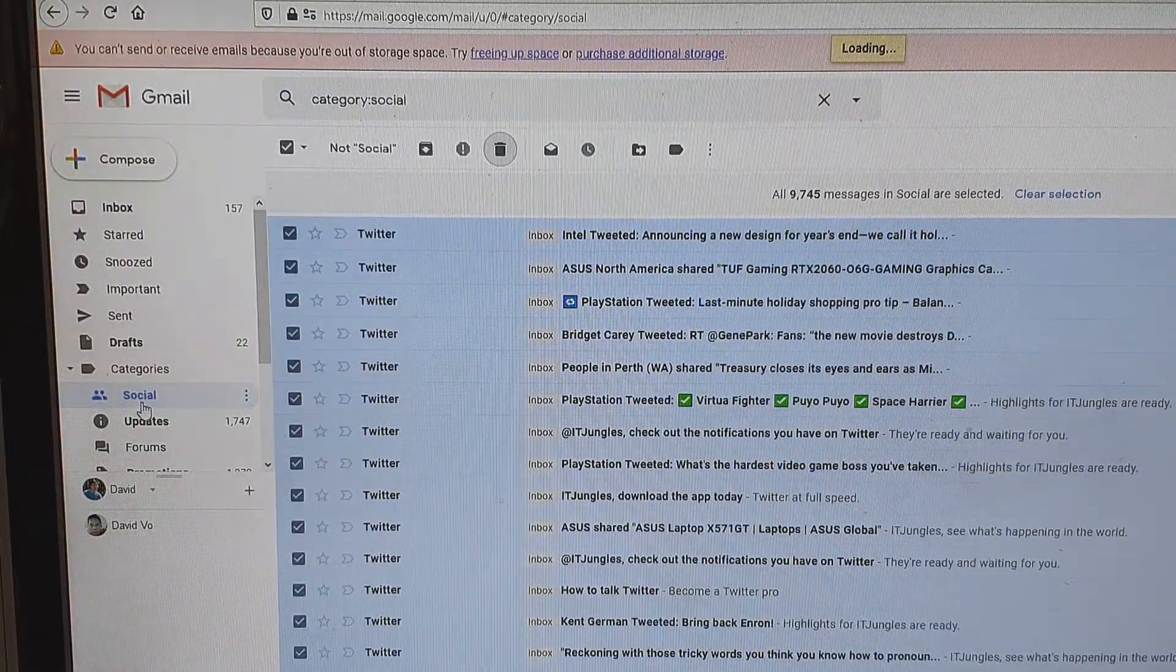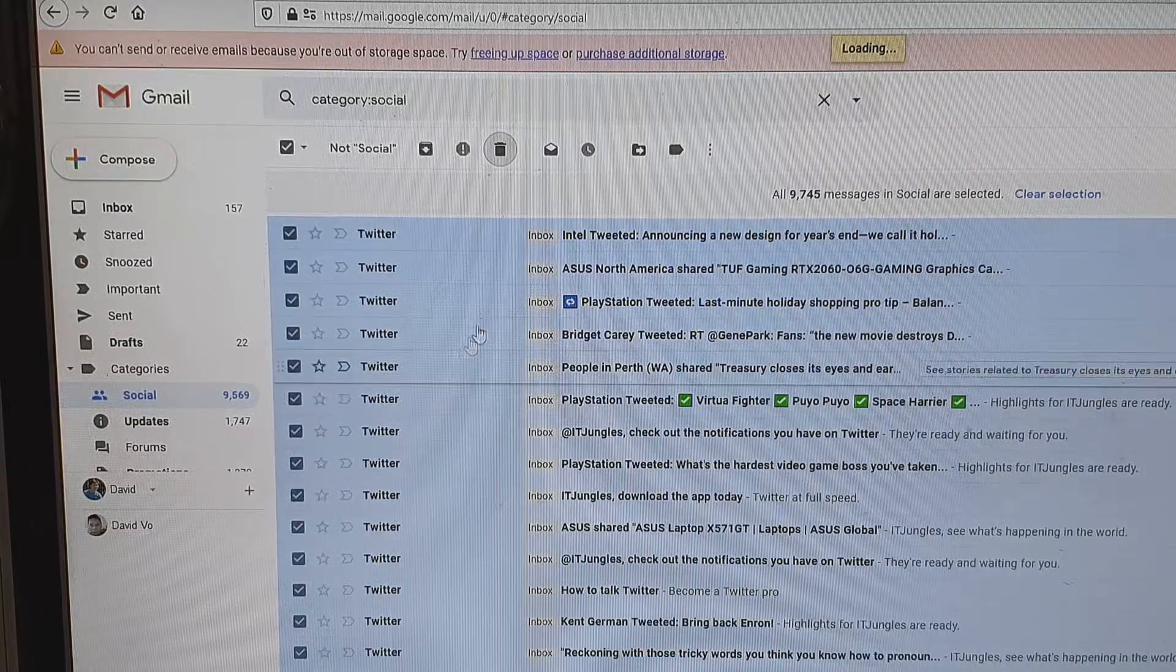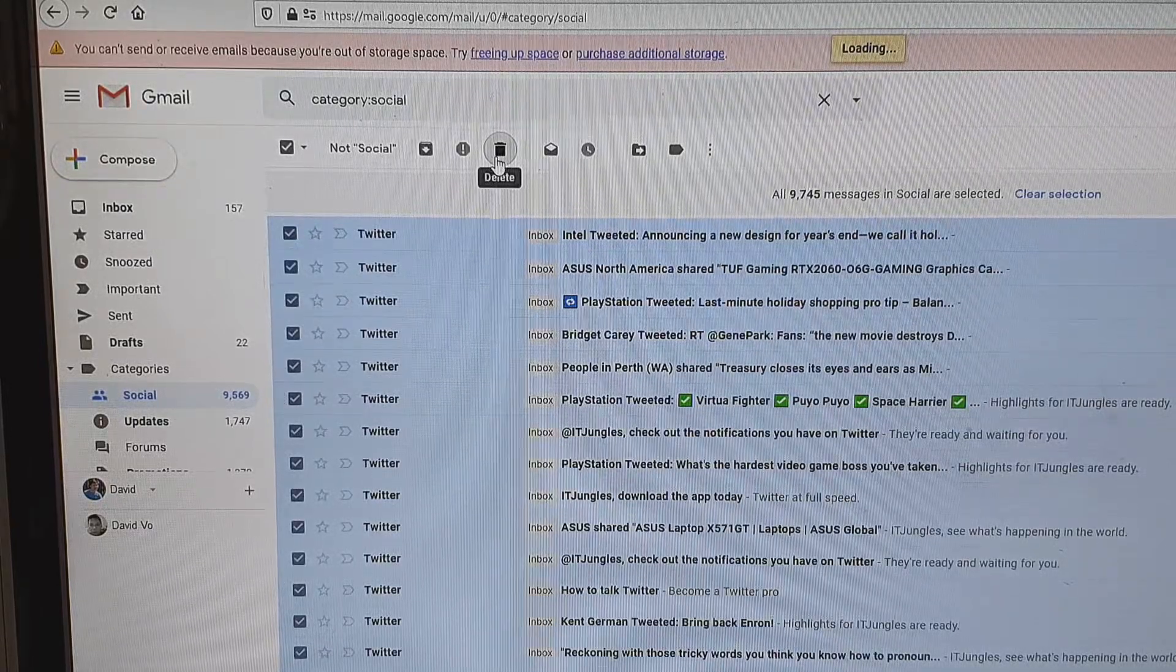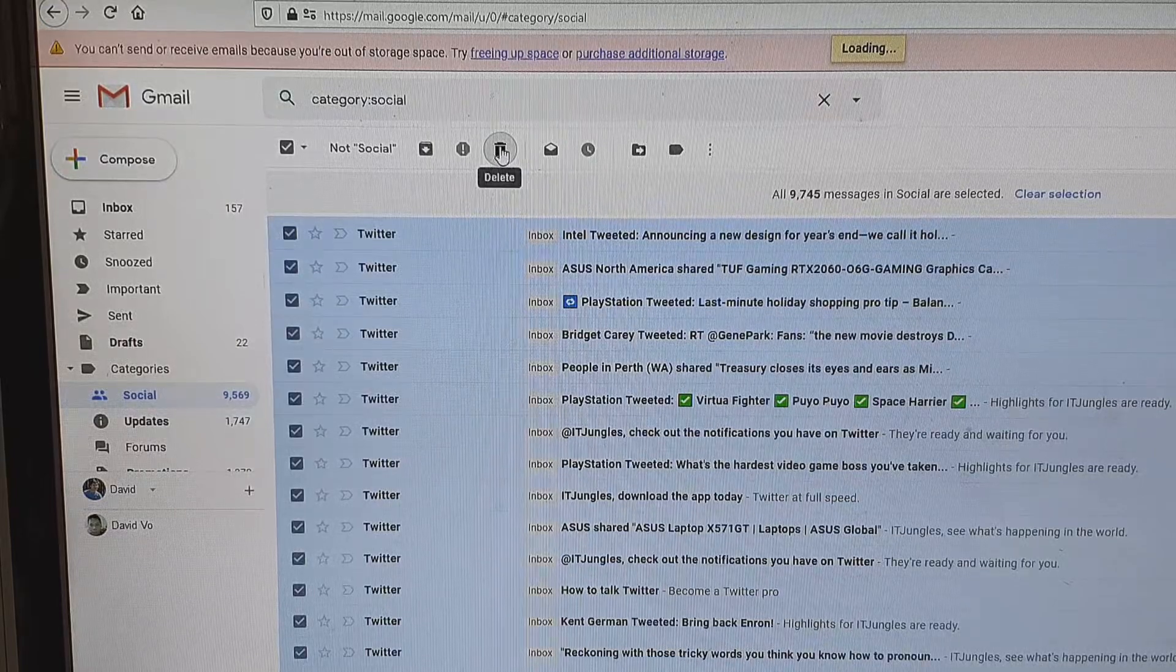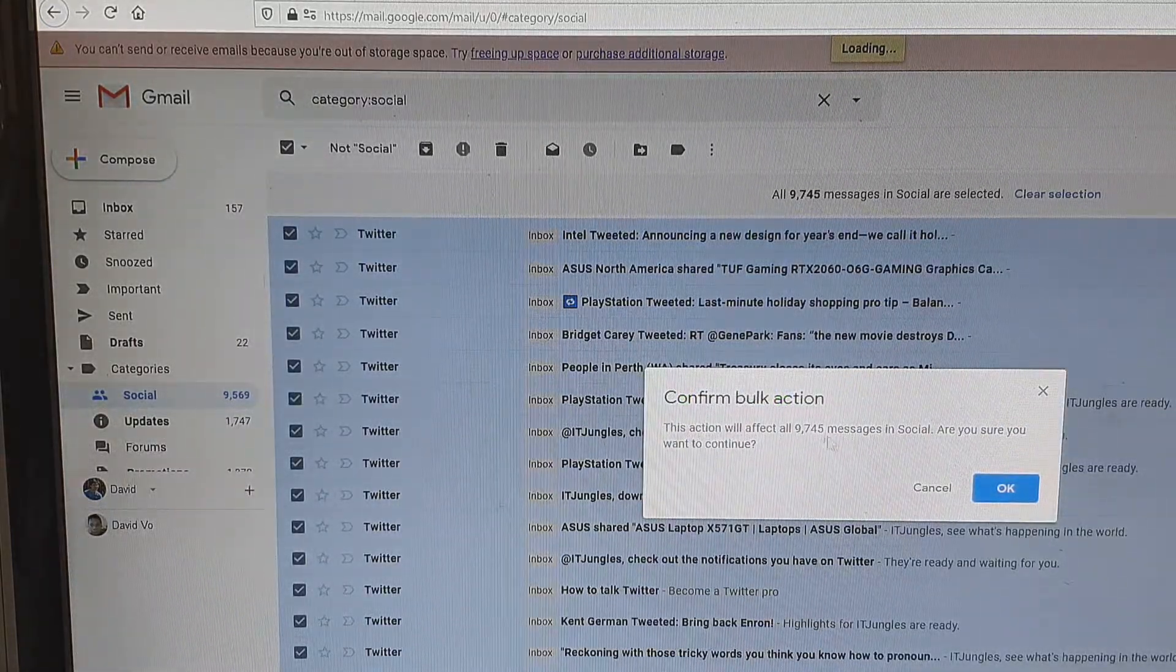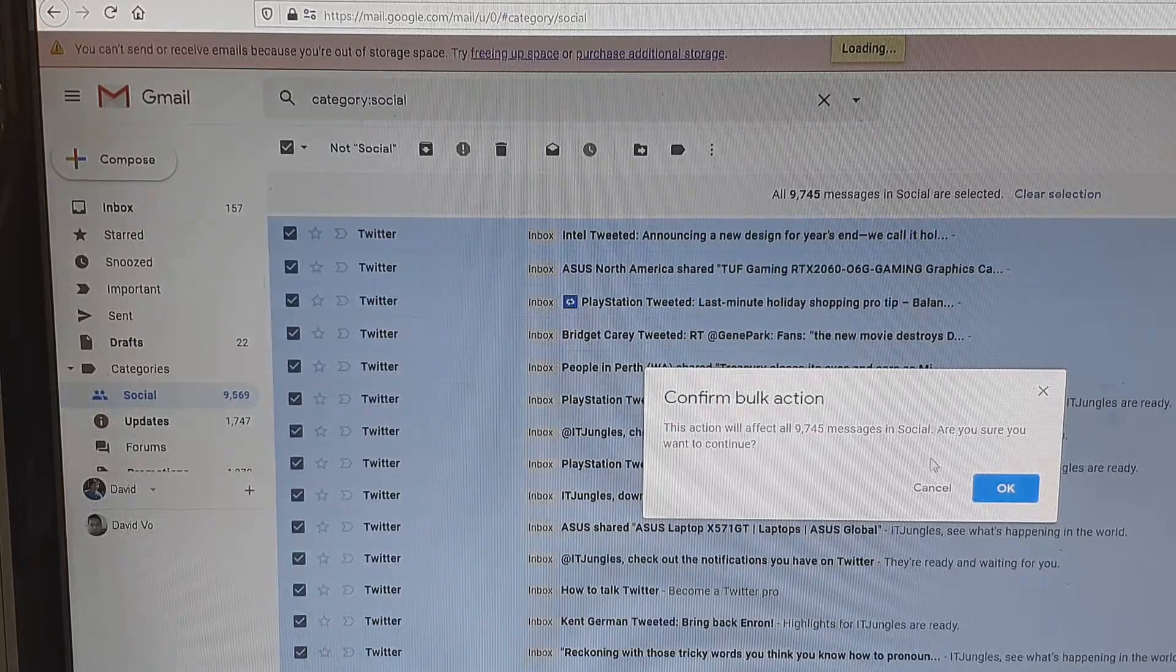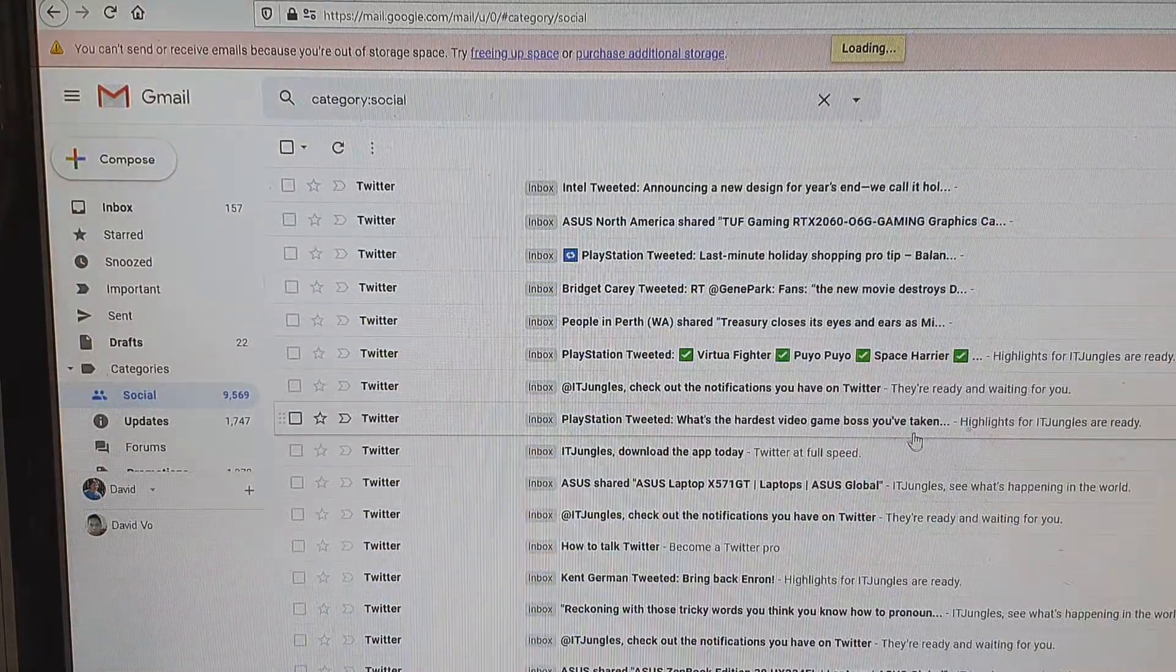Because the emails are so large, the deletion process can take a while. You can see here it is still trying to delete. Confirm bulk action—I'm clicking OK, but it's still not deleted yet.